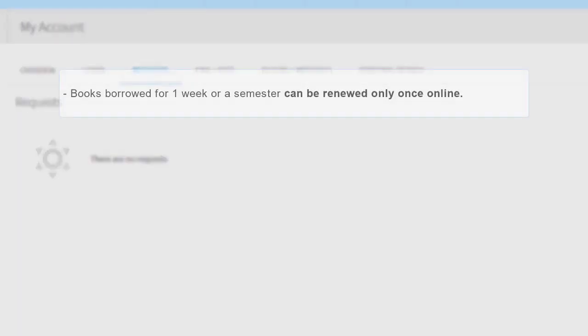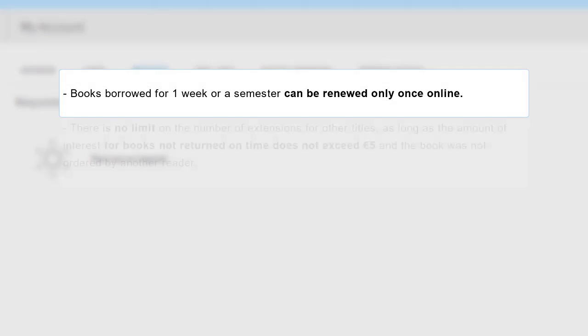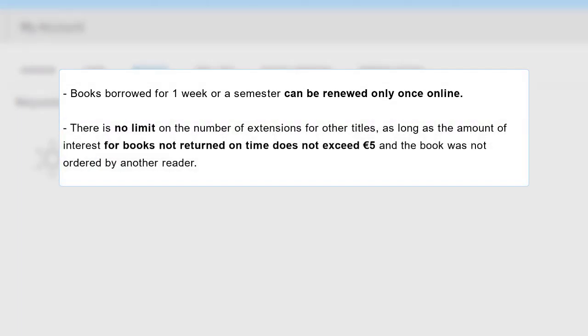Books borrowed for one week or a semester can be renewed only once online. There is no limit on the number of extensions for other titles as long as the amount of interest for books not returned on time does not exceed €5 and the book was not ordered by another reader.